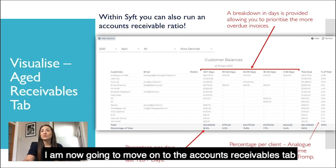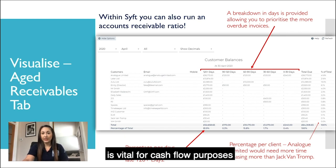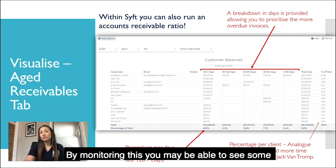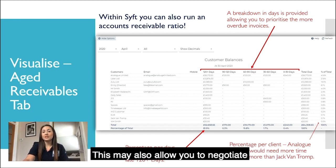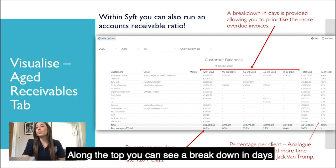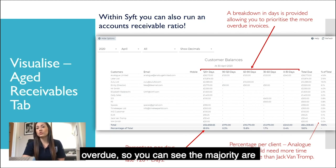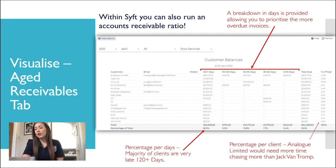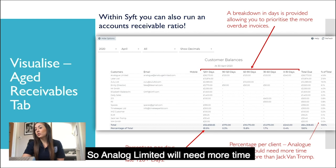Moving on to the accounts receivables tab — accounts receivable is the money owed to your business, and this is vital for cash flow purposes. By monitoring this, you may be able to see some inefficiencies within your current process, and it may also allow you to negotiate shorter payment terms with your clients. Along the top there is a breakdown in days, and at the bottom there's a percentage of clients overdue. You can see that the majority are 120 days overdue, and along the right-hand side there's a percentage per client.